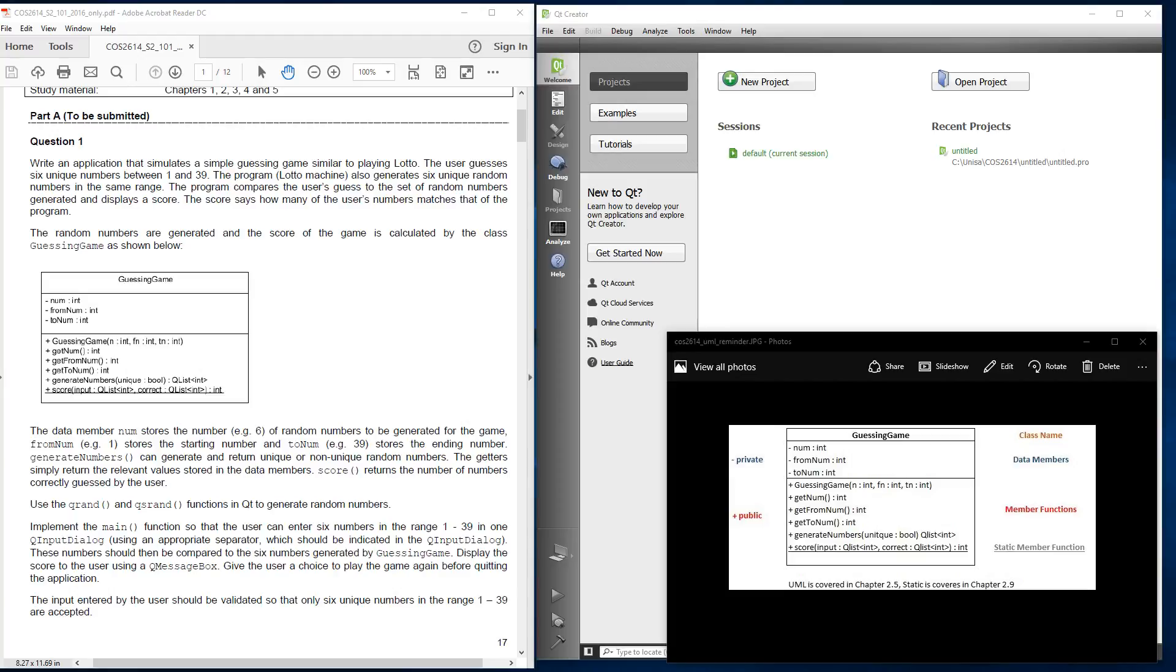The question reads, write an application that simulates a simple guessing game, similar to playing Lotto. The user guesses six unique numbers between 1 and 39, and the program Lotto machine also generates six unique random numbers in the same range. The program compares the user's guess to the set of random numbers generated and displays a score. The score says how many of the user's numbers match that of the program.